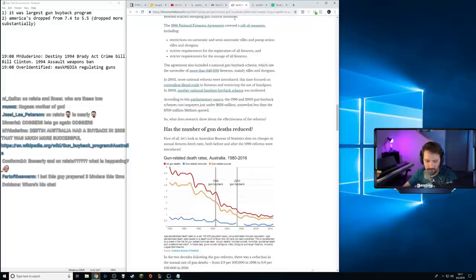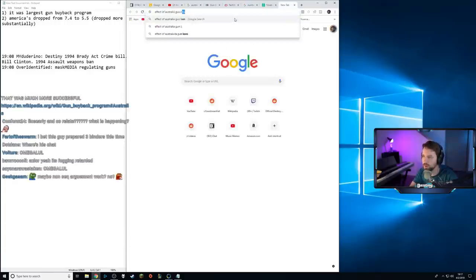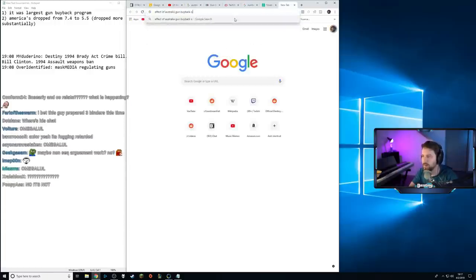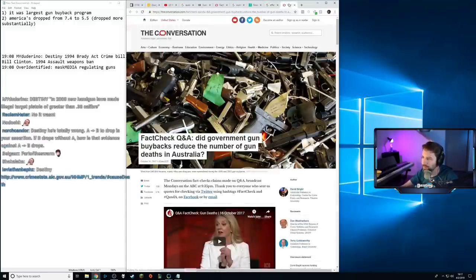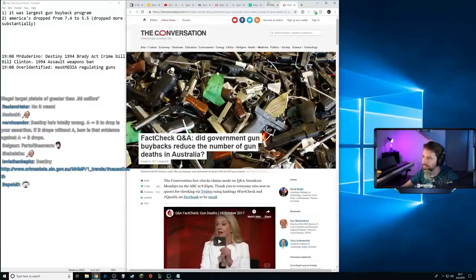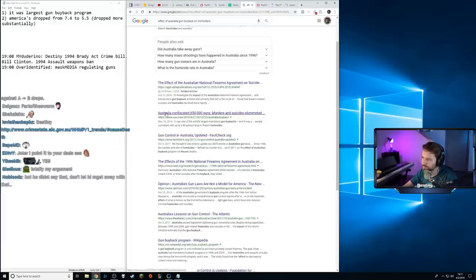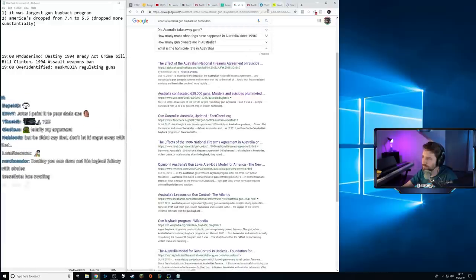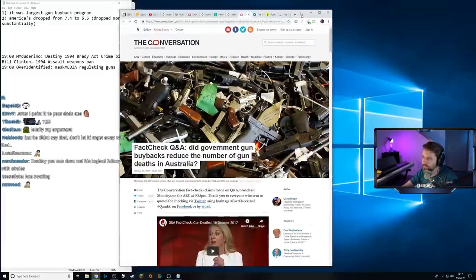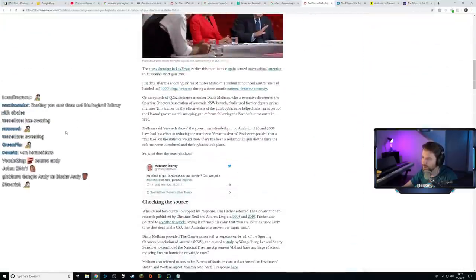We can actually spend a minute digging into this. Let me search: 'effect of Australia gun buyback on homicides.' I've got time — we can look and read. Okay, give me a second to absorb some information.